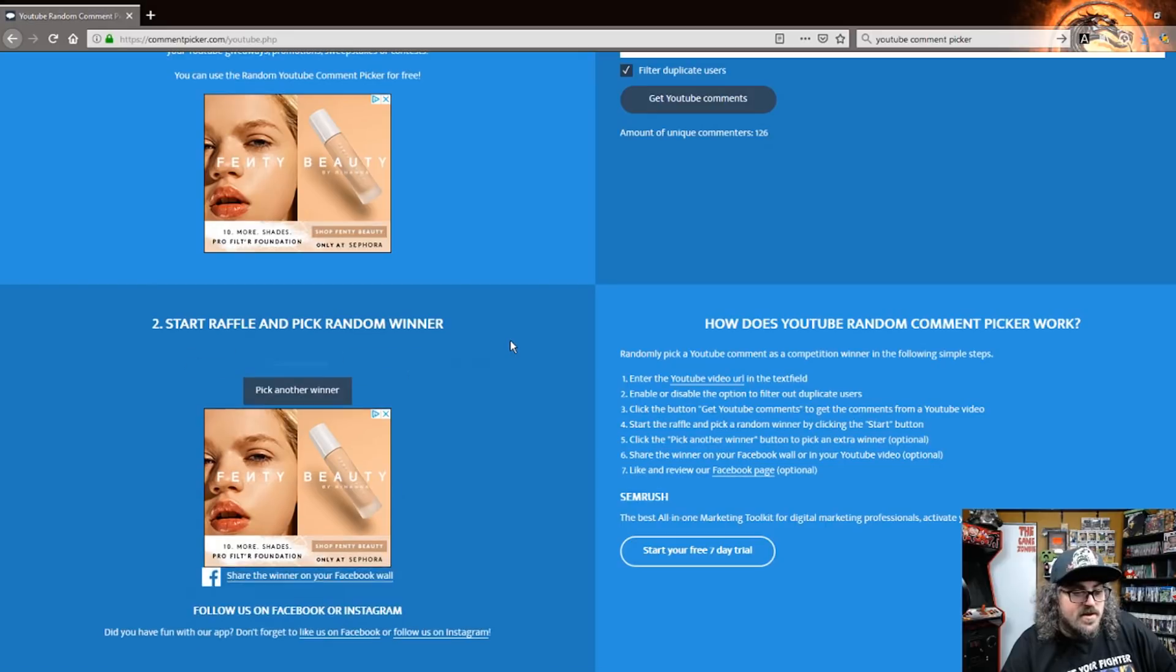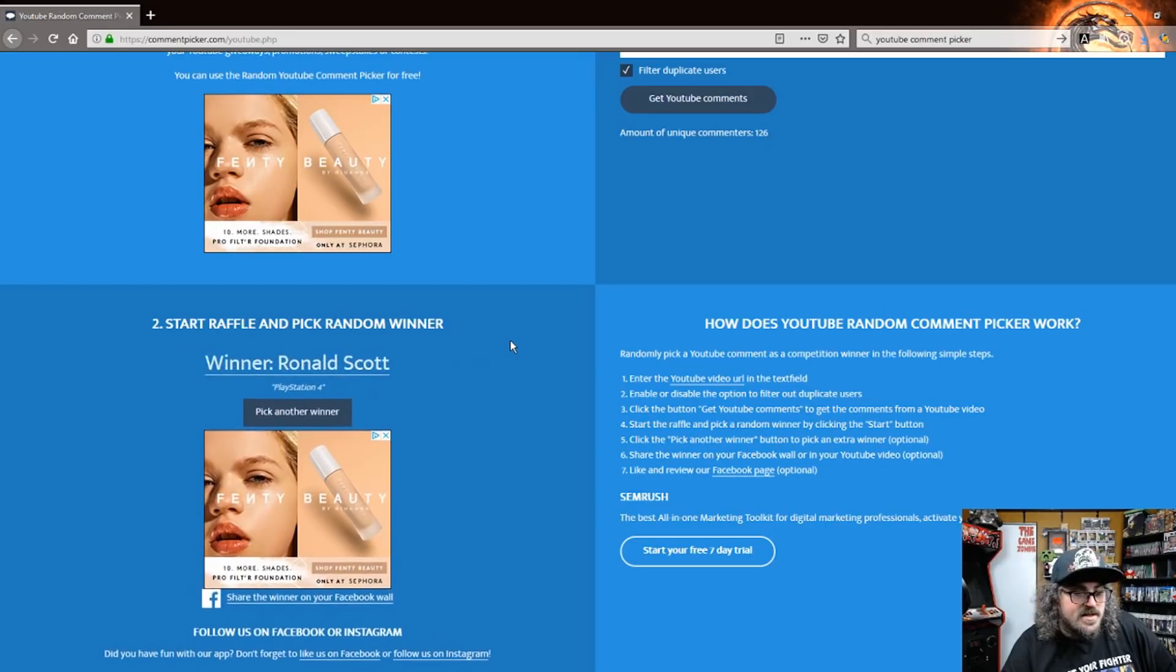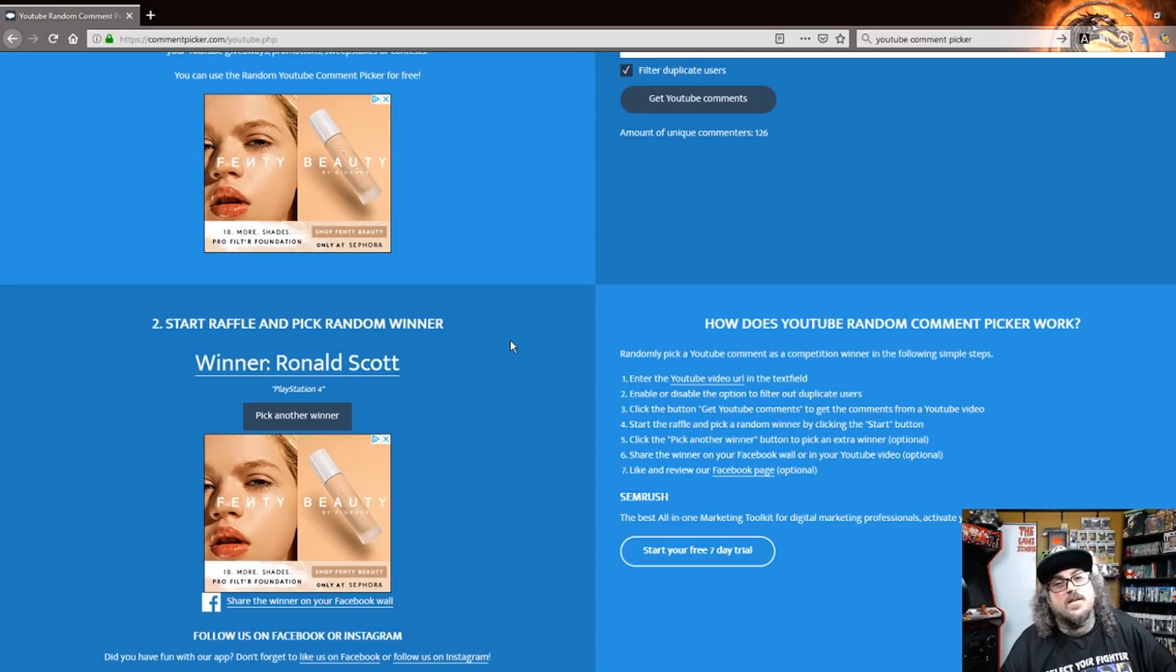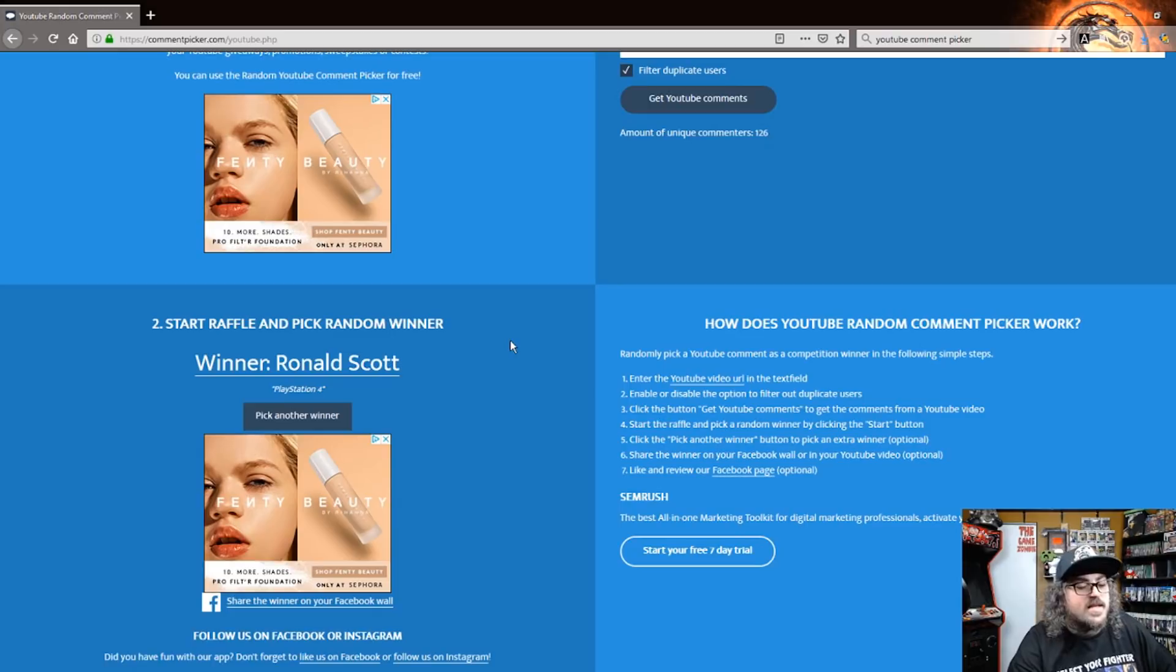And the winner is Ronald Scott, PlayStation 4. Congratulations Ronald Scott, go ahead and reach out to me. I will be sure to get your beta code to you ASAP. Congratulations on winning that, my friend.